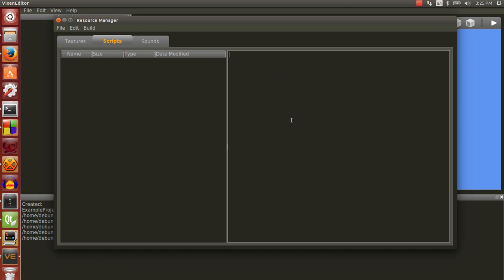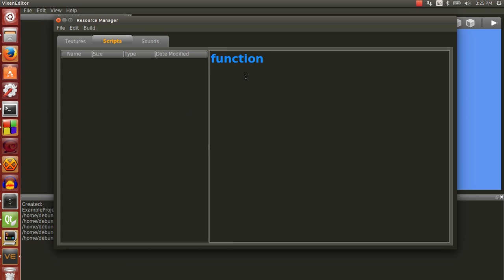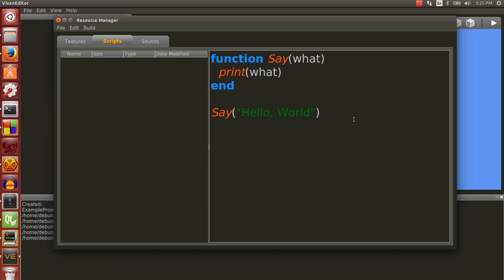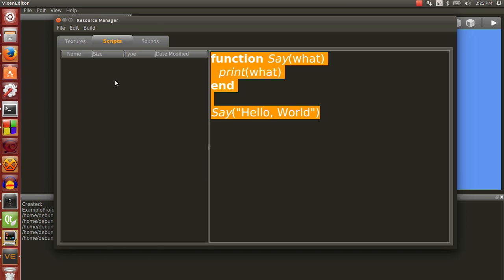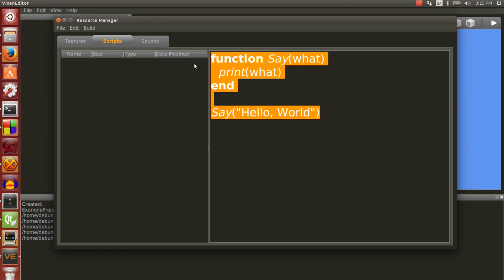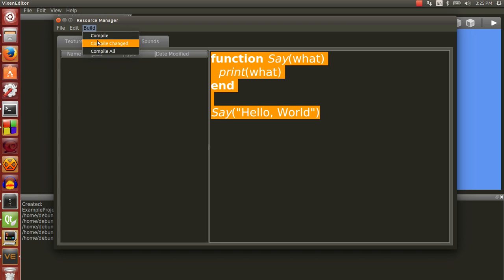So, here is where you would actually edit the scripts. So, let's say, pretend you actually have a script in here, you'd be able to go, I want function say, and I'll go, what, and then I'll print, hello world. Now, you would be able to, once you actually have a script created, save it, or just compile it.